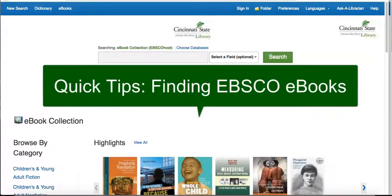To find eBooks on a wide range of topics, EBSCO eBooks is an excellent place to search.